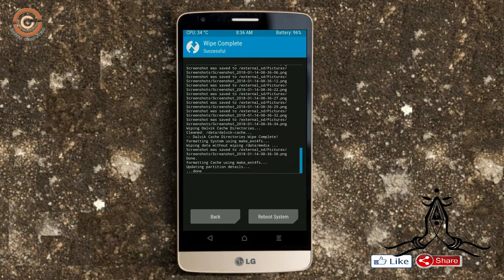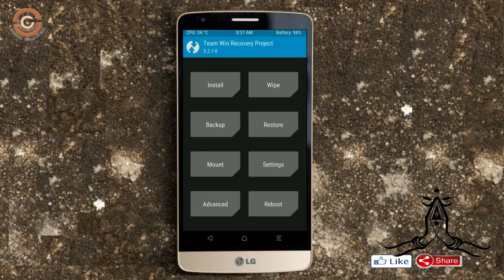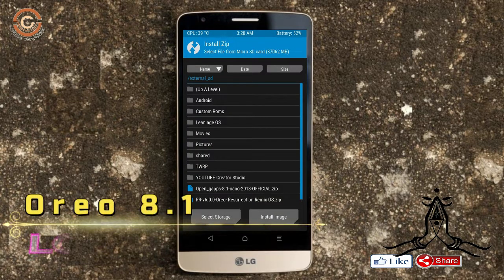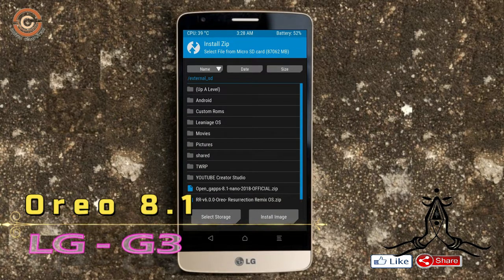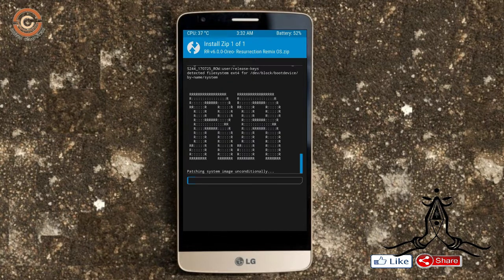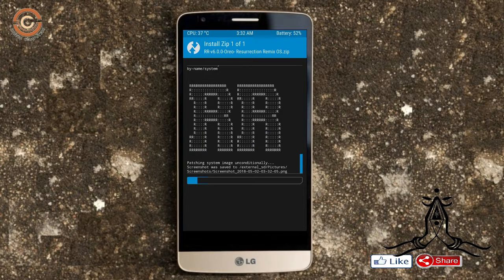Now we need to go here to install the ROM. Press back and you will find the install option. Select Oreo 8.1. Friends, I have provided the latest version custom ROM and GApps suitable for your device — please find the download links in the description below. After selecting the Oreo 8.1 ROM, swipe right to install.